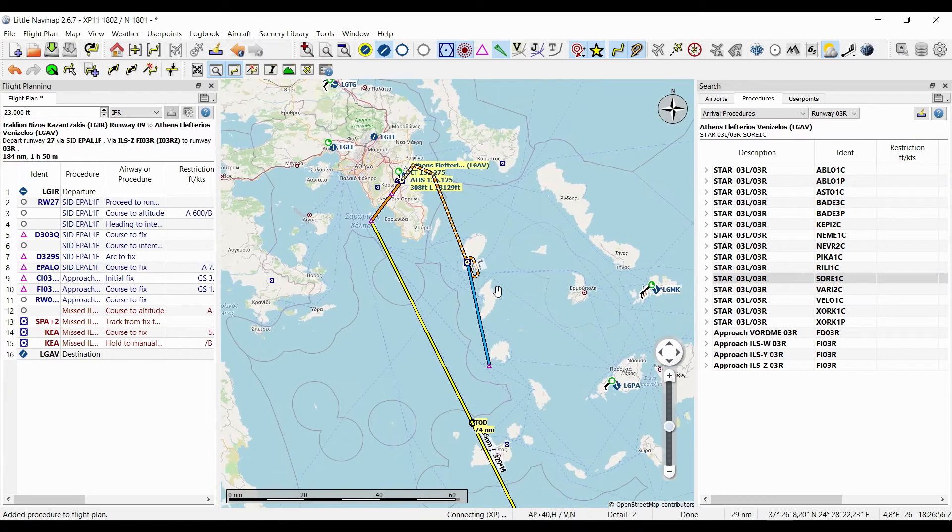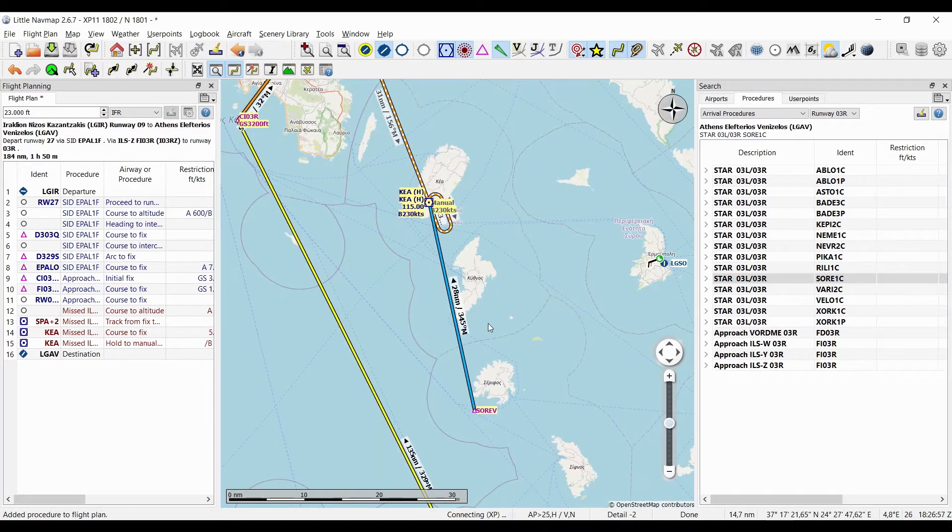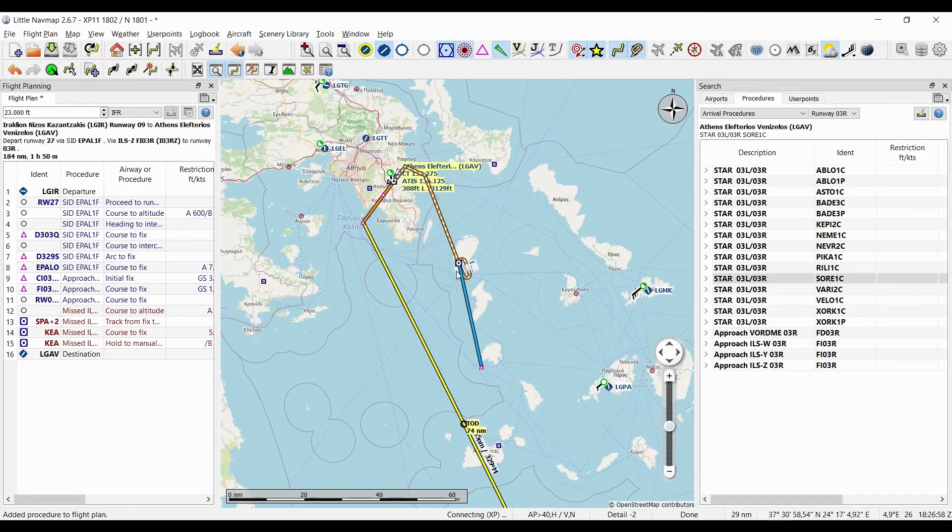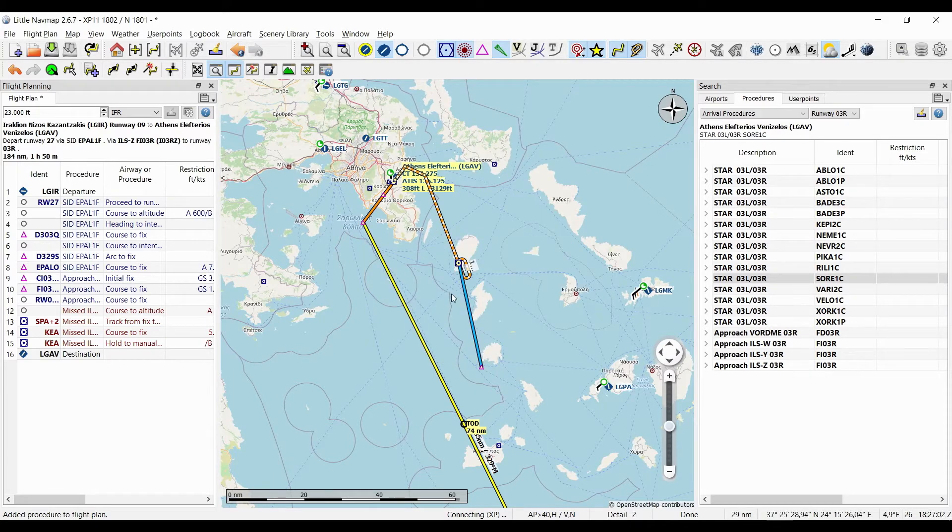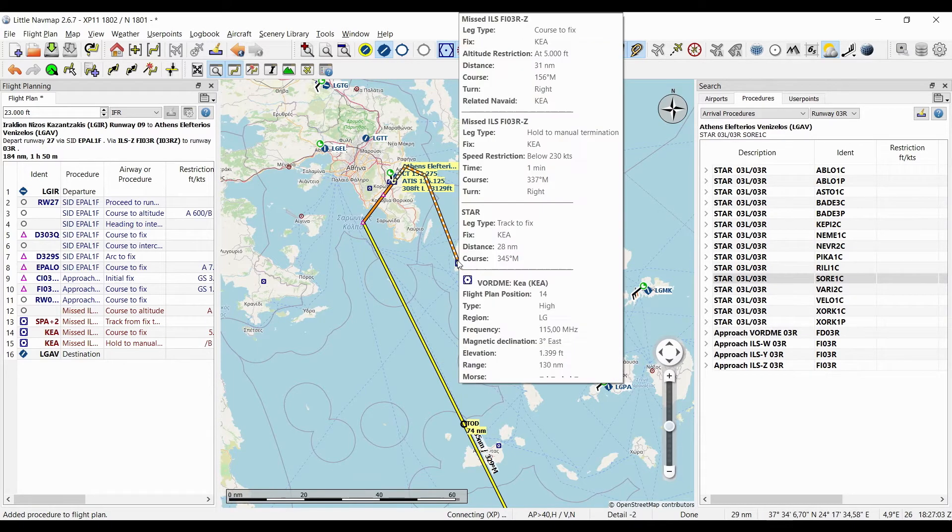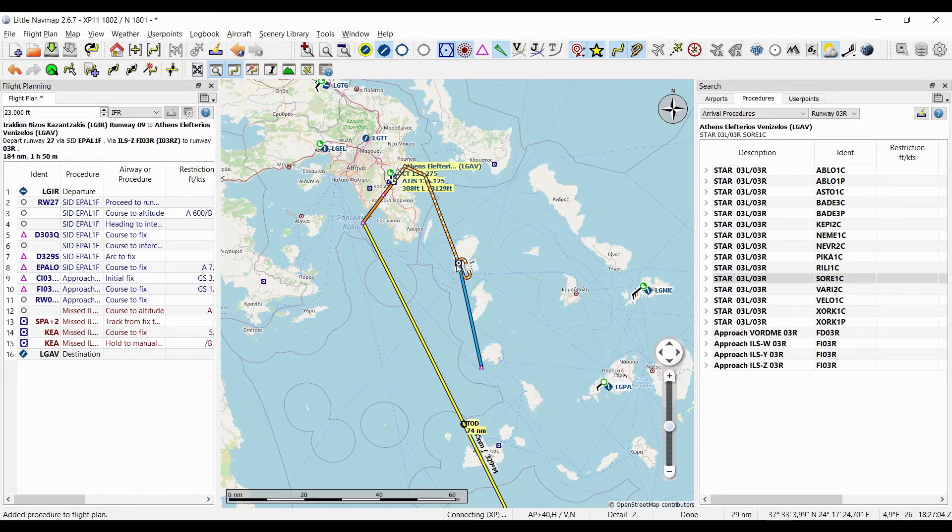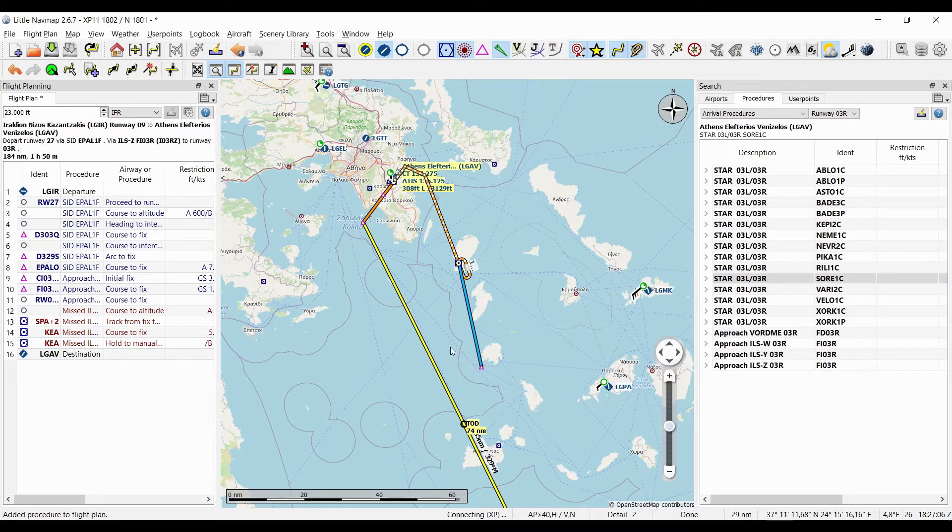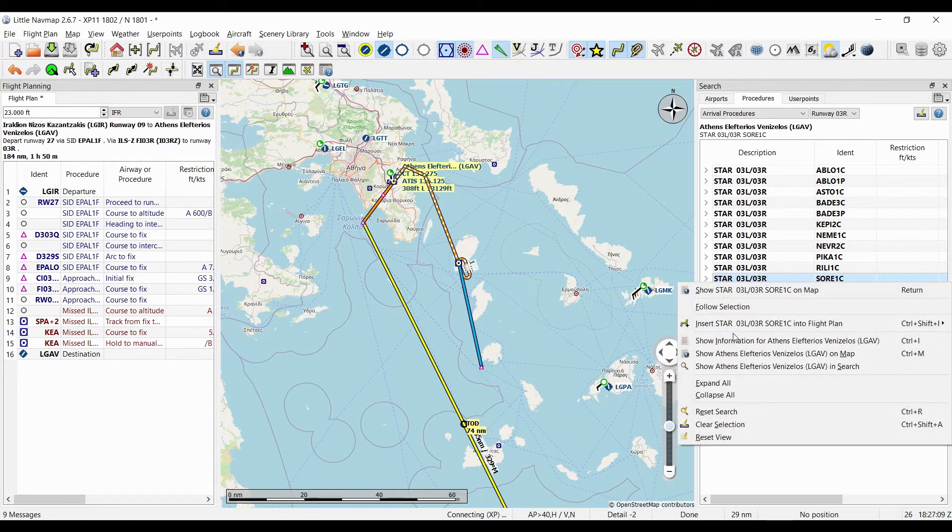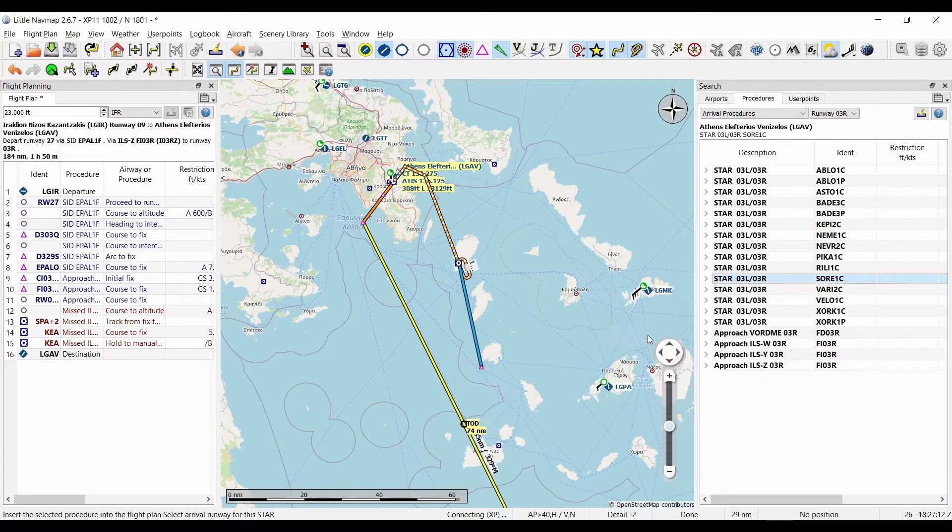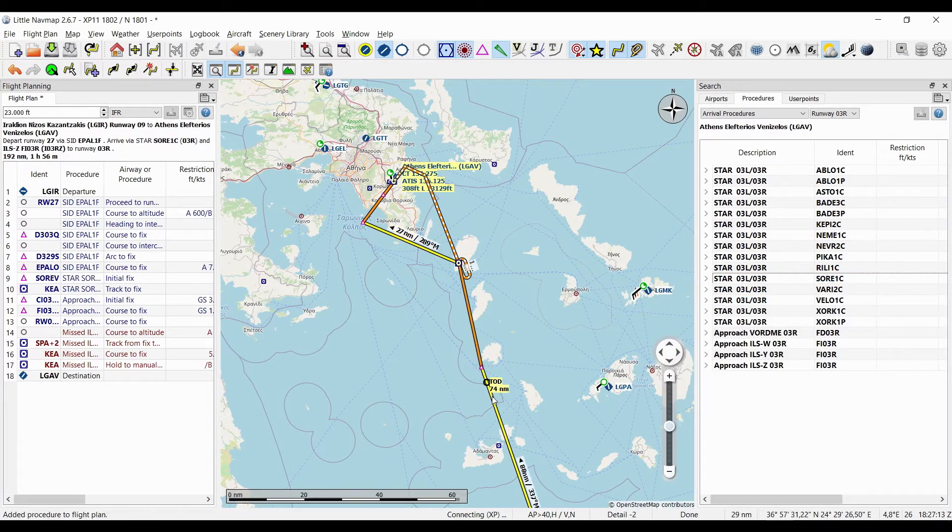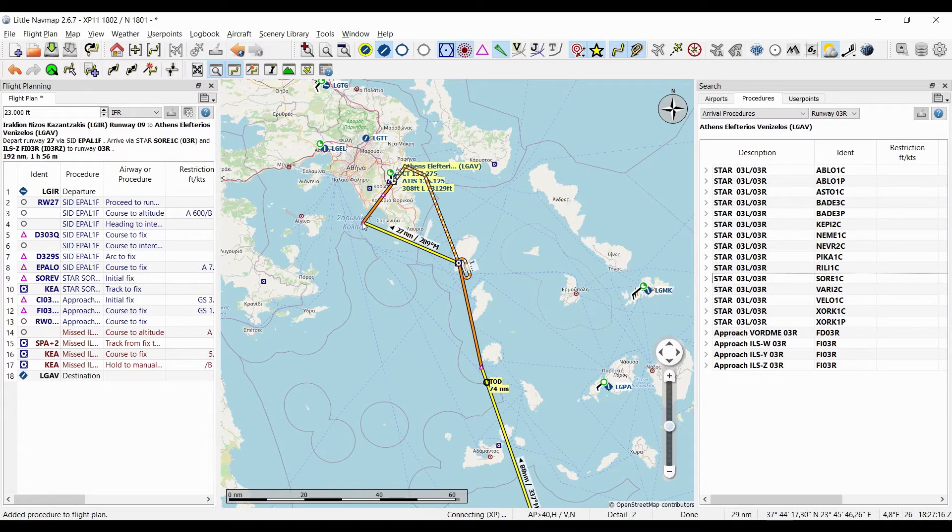This looks interesting. This STAR will not bring us to the beginning of the approach but rather to the holding point of our missed approach, which is great too. I'm going to show you why. I'm going to insert this arrival at runway 0-3.